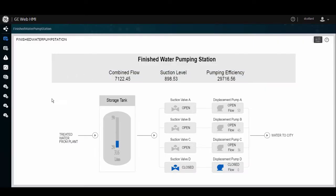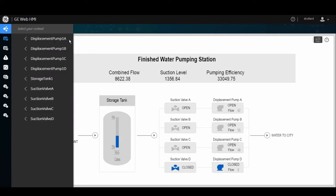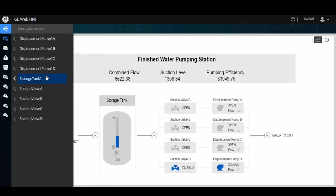Going back to our display here, we see the update rate is coming from our historian server. If I were to drive or navigate to another Mimic or asset, I can select Displacement Pump 1A.